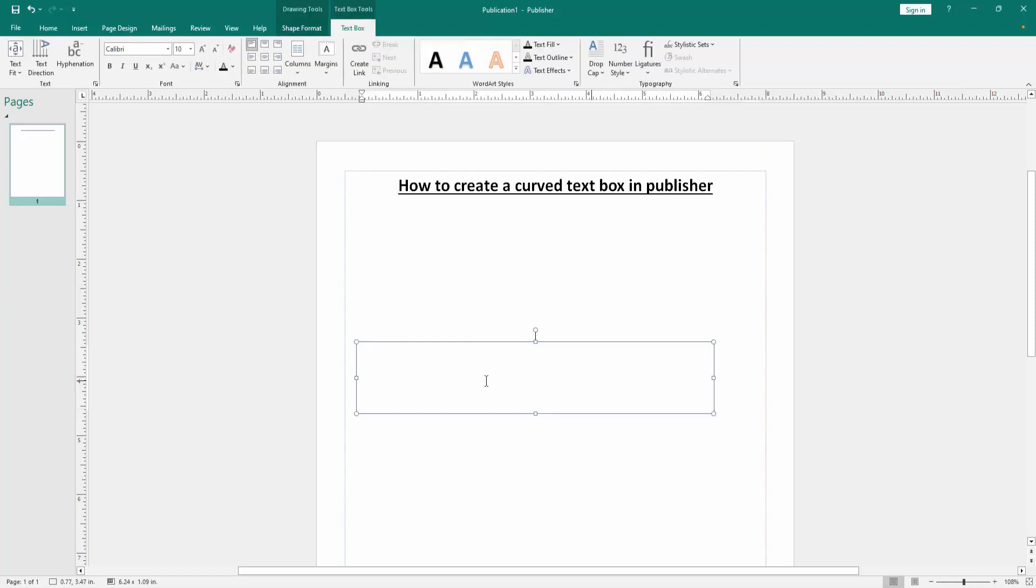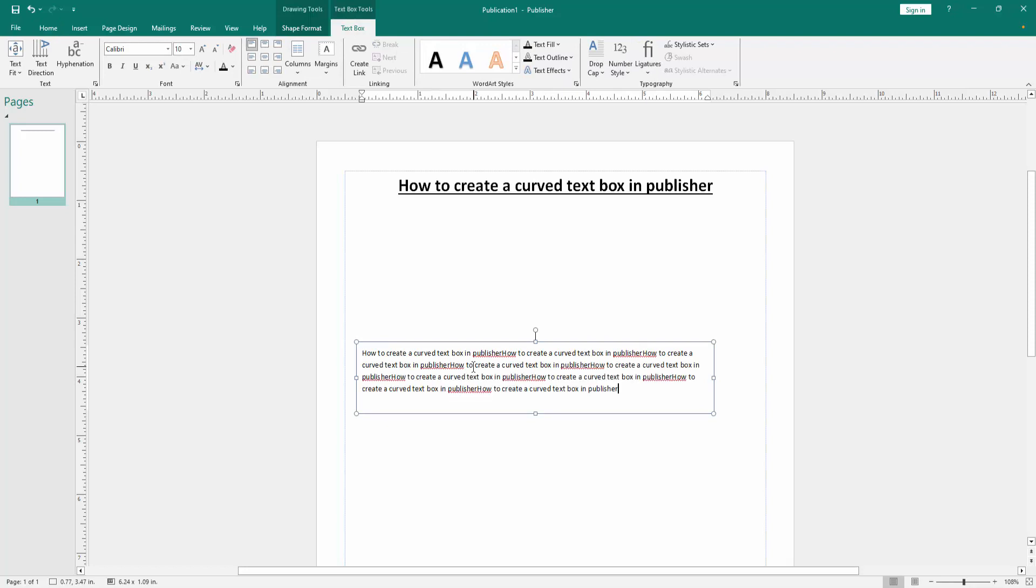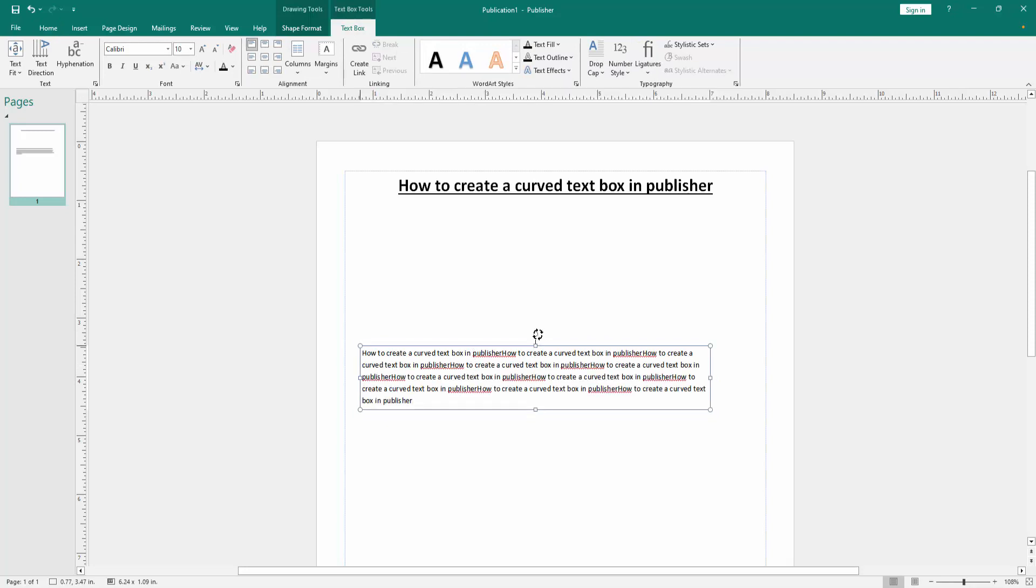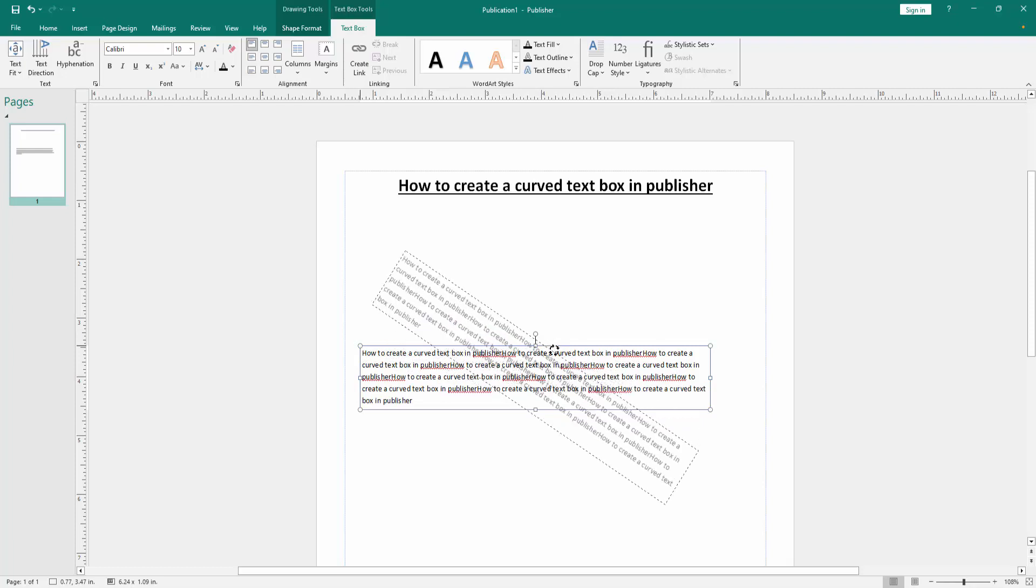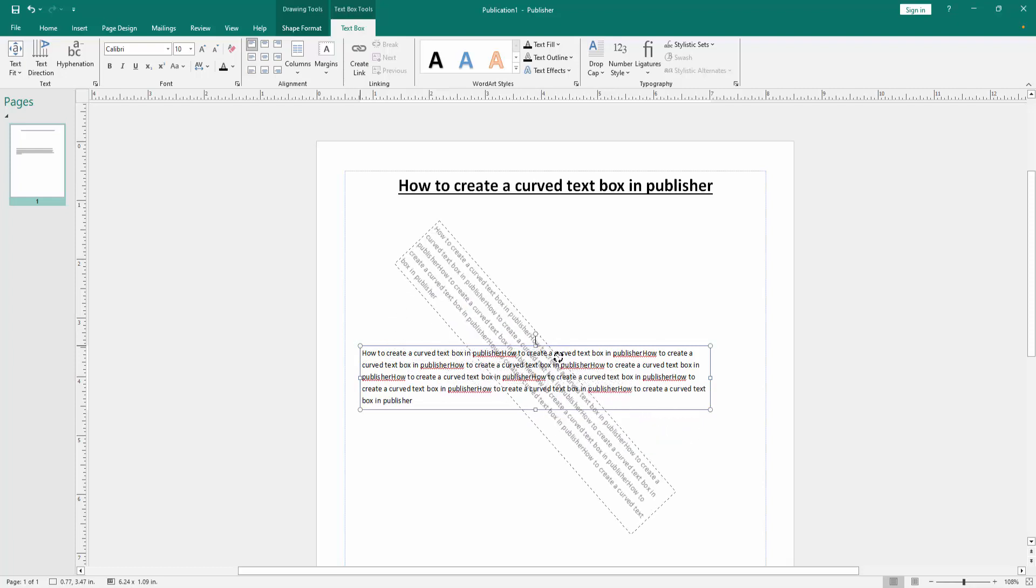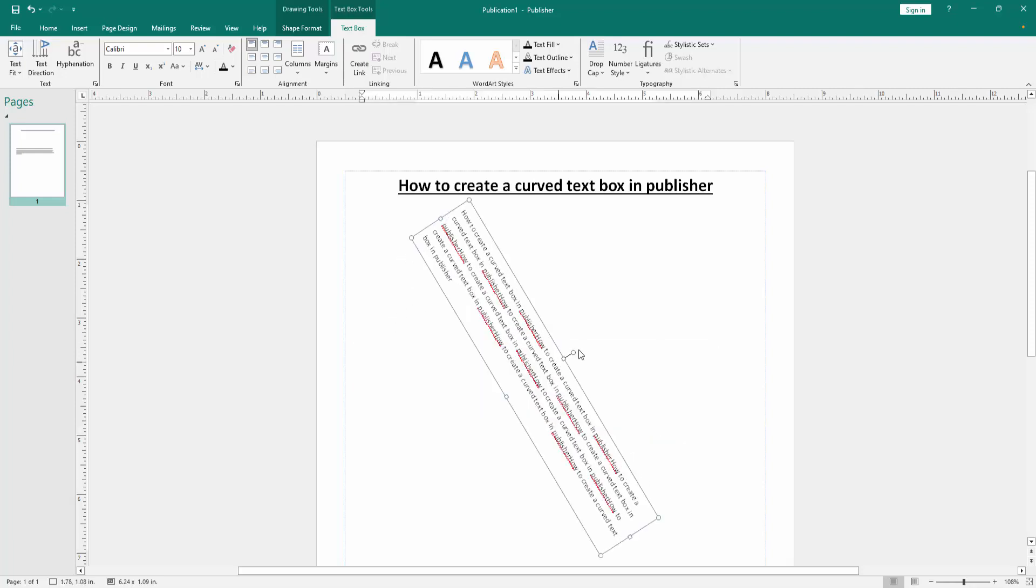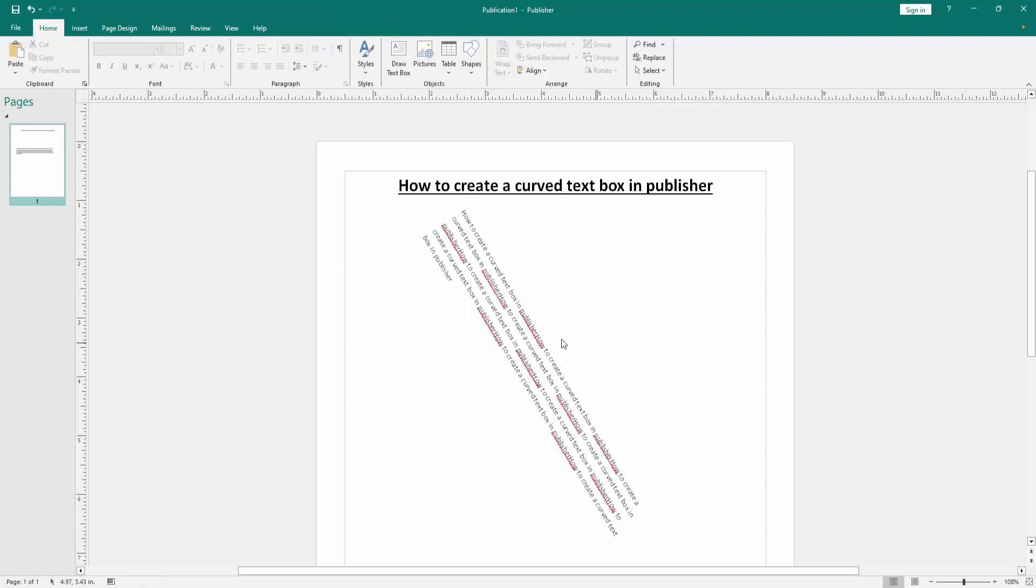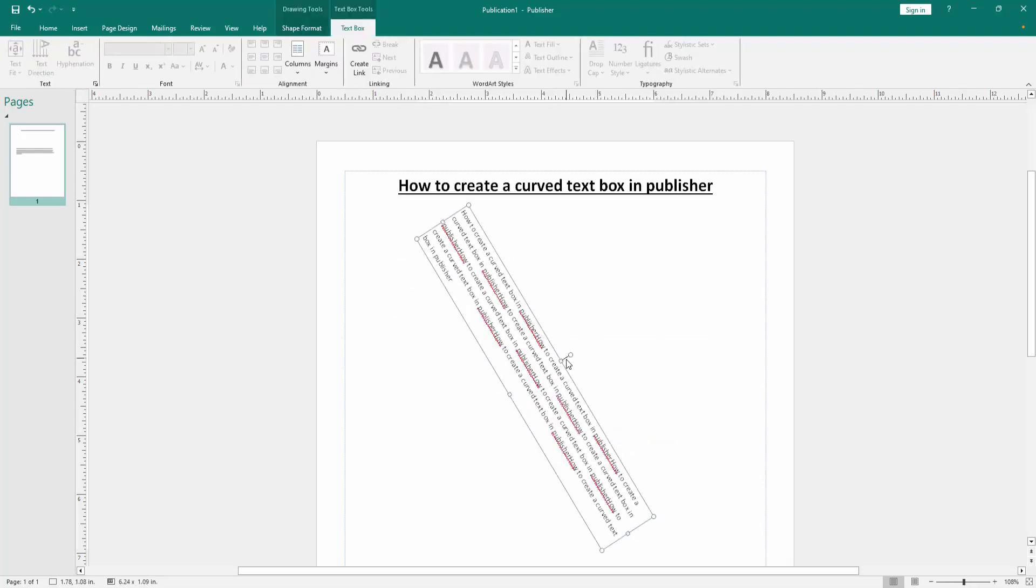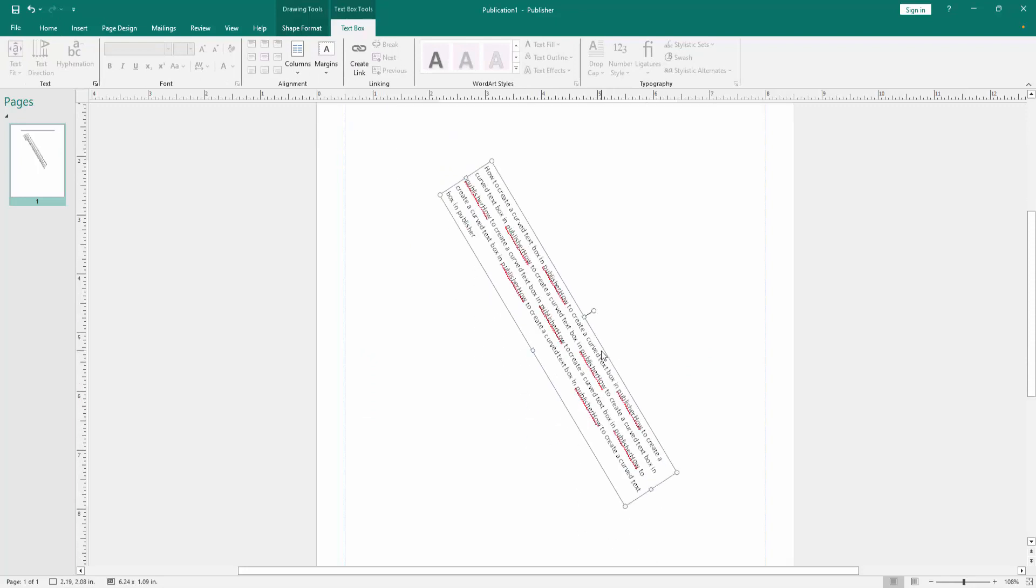You can write anything. Now I write something in this text box. Then we can see here the rotate icon. Now we rotate this text box to curve it. We can see we made a curved text box very easily.